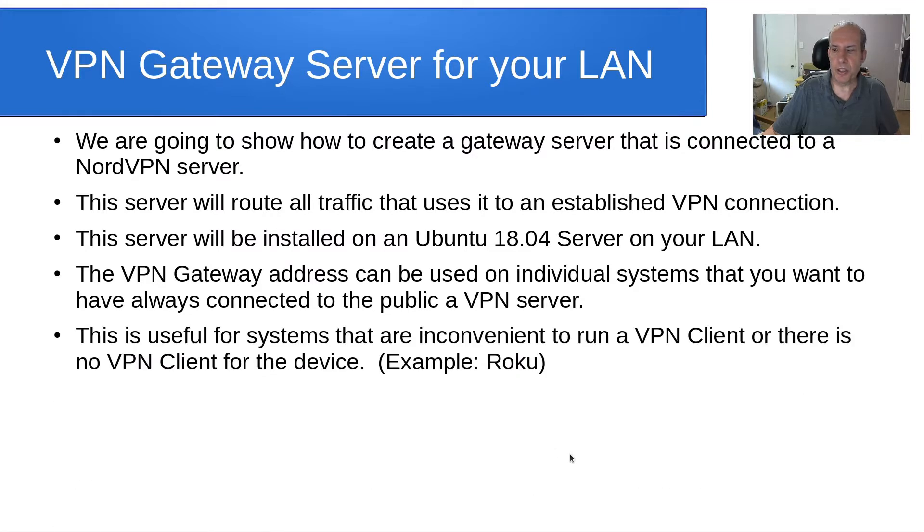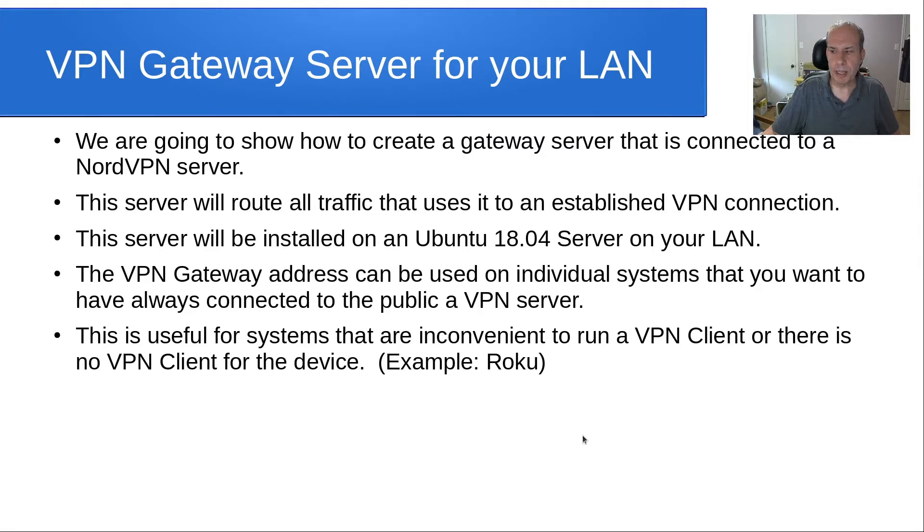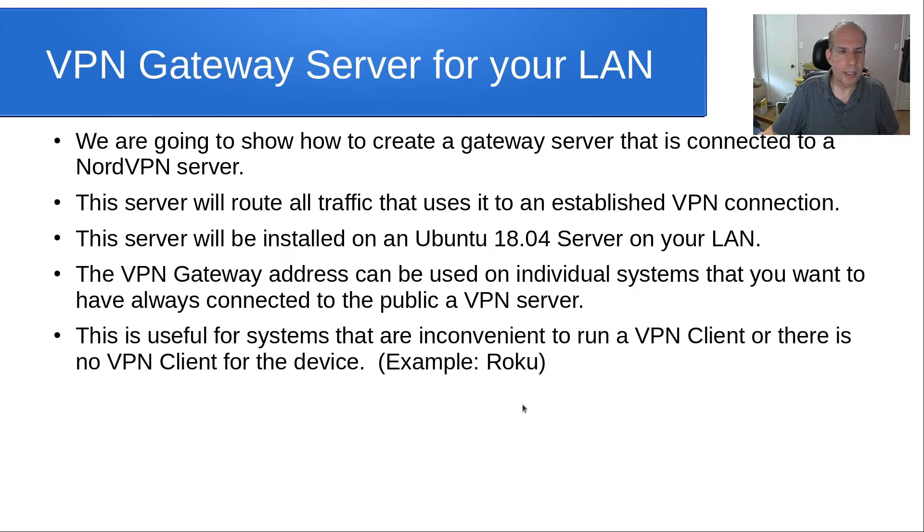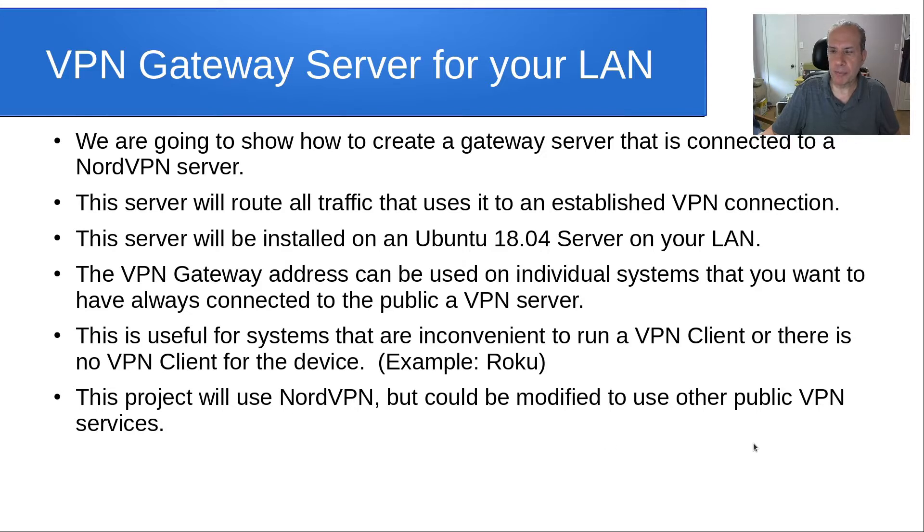This is useful for systems that are either inconvenient to run a VPN client on or that there's no VPN client available for the device. A good example is a Roku, because it can't run programs, it can only connect to channels. This project will use NordVPN, but it could be modified to use another public VPN service.